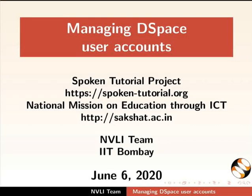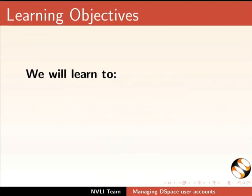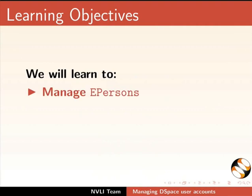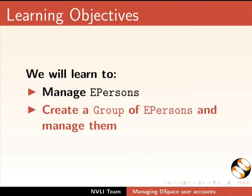Welcome to this spoken tutorial on managing DSpace user accounts. In this tutorial we will learn to manage ePersons and create a group of ePersons and manage them.